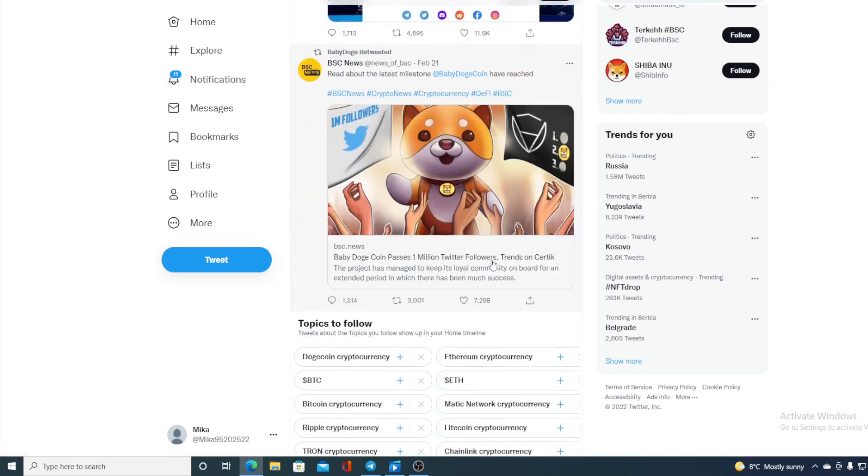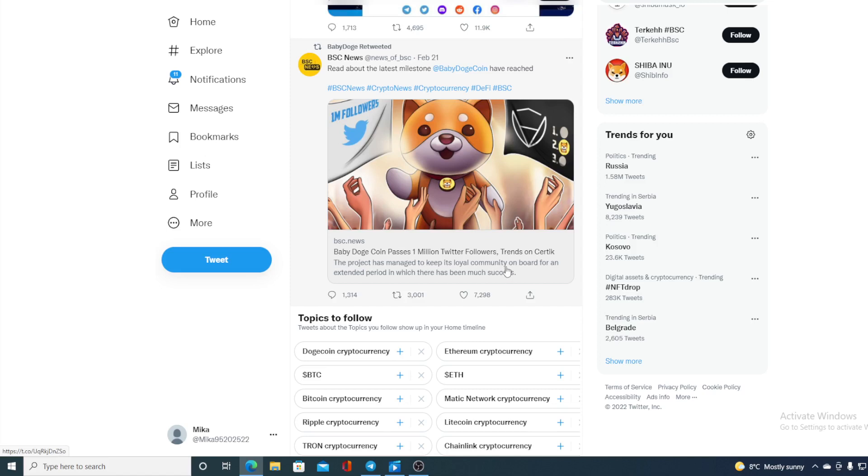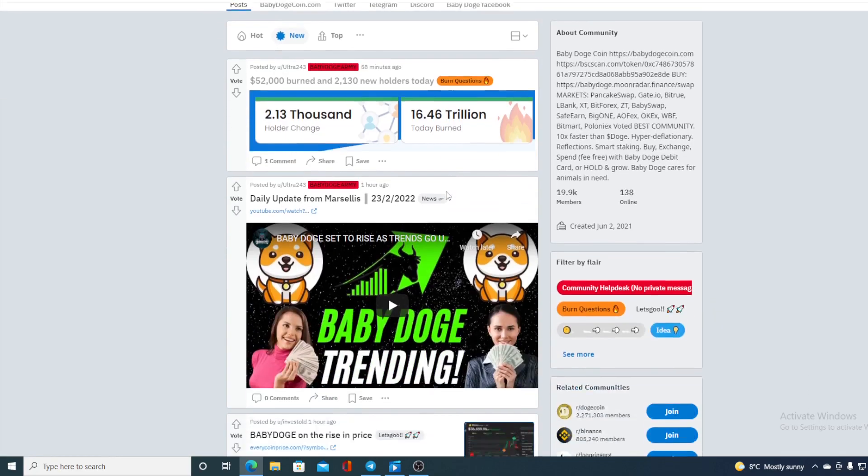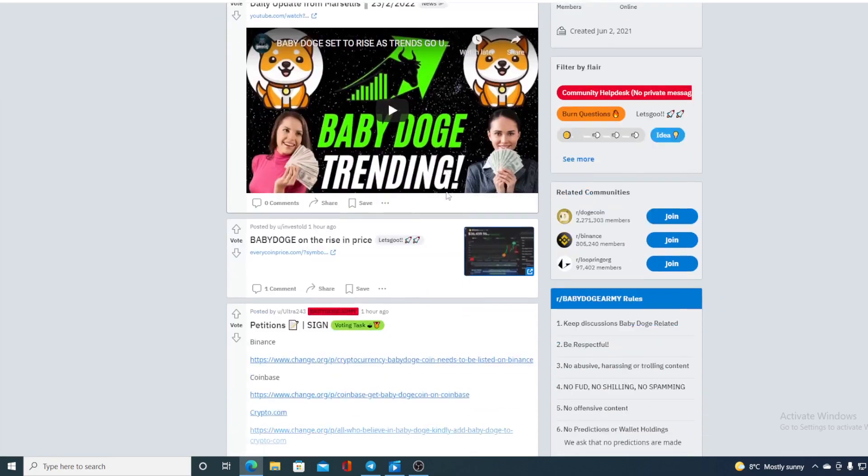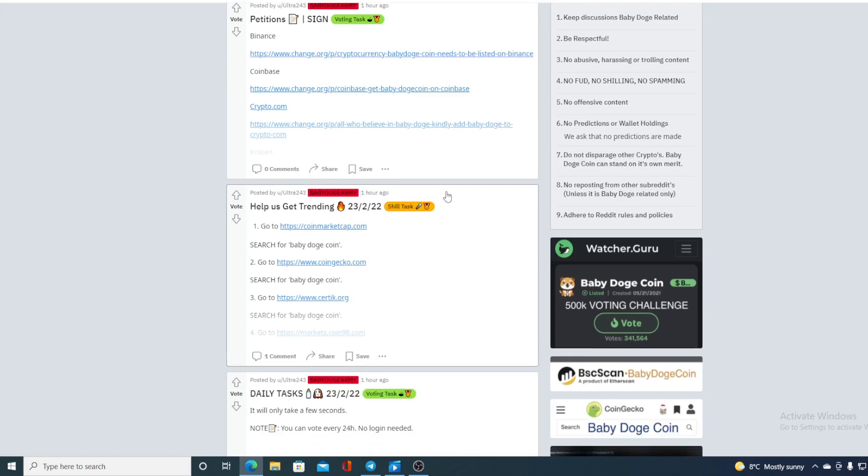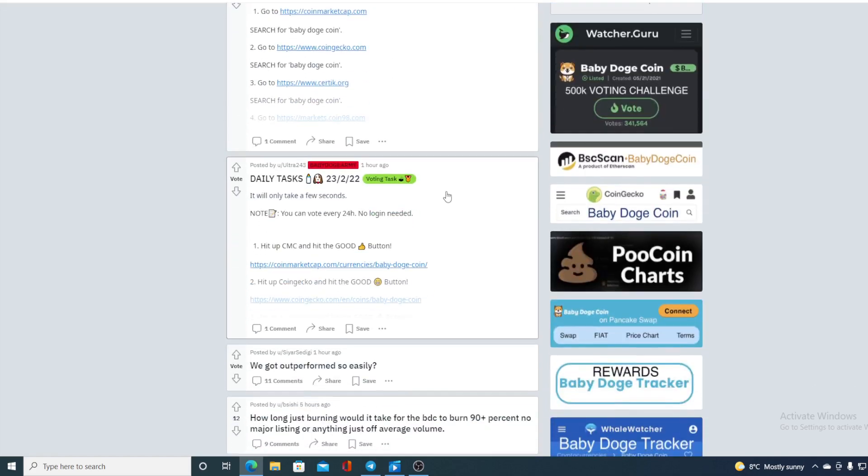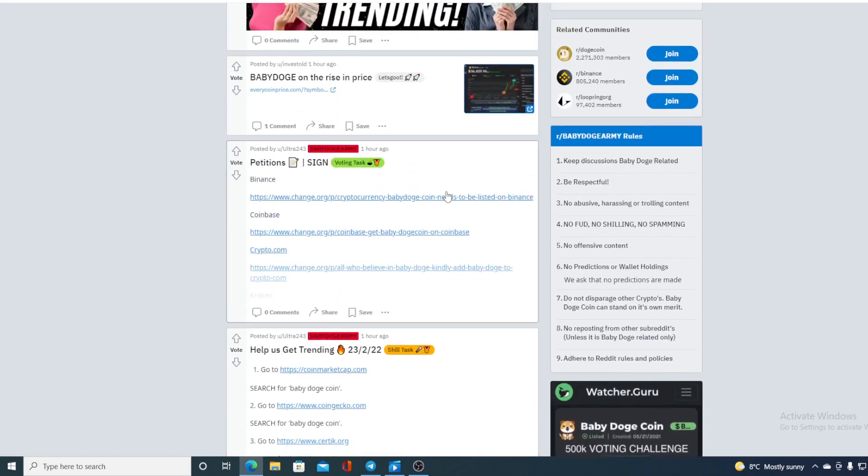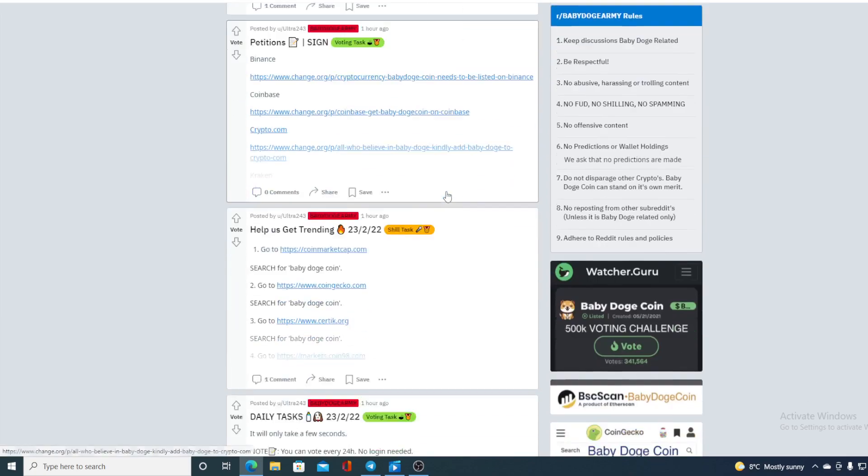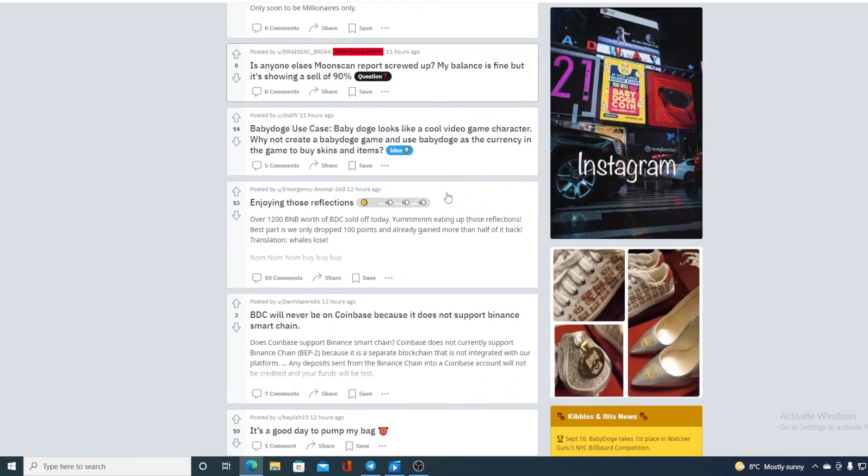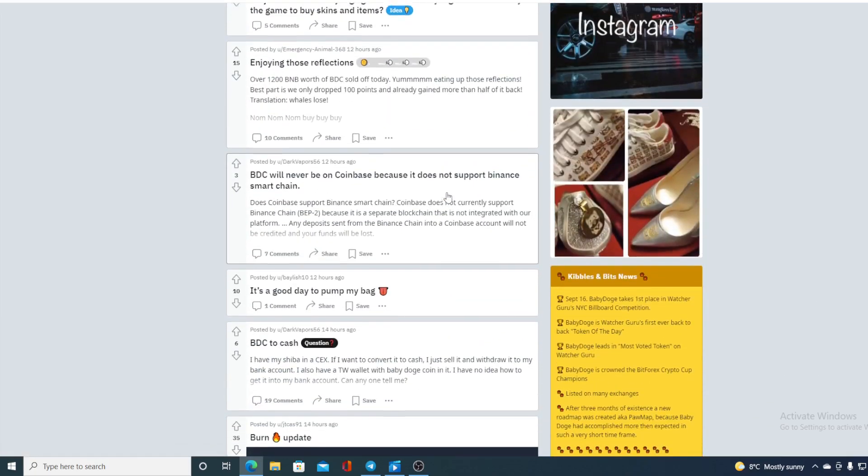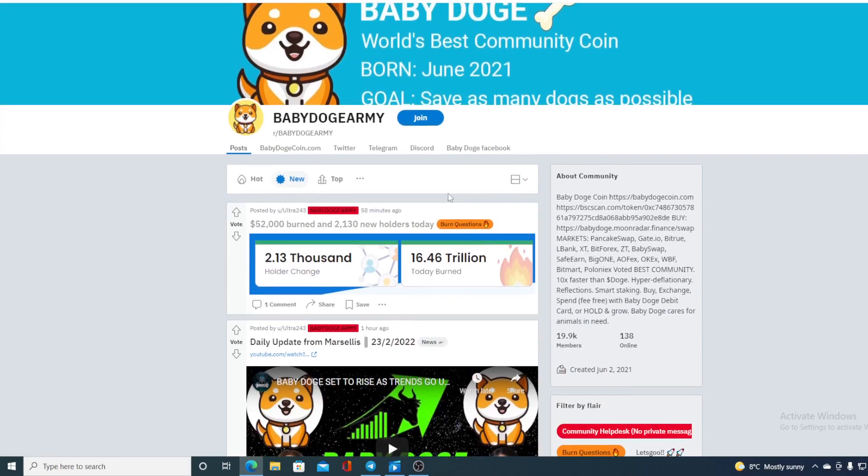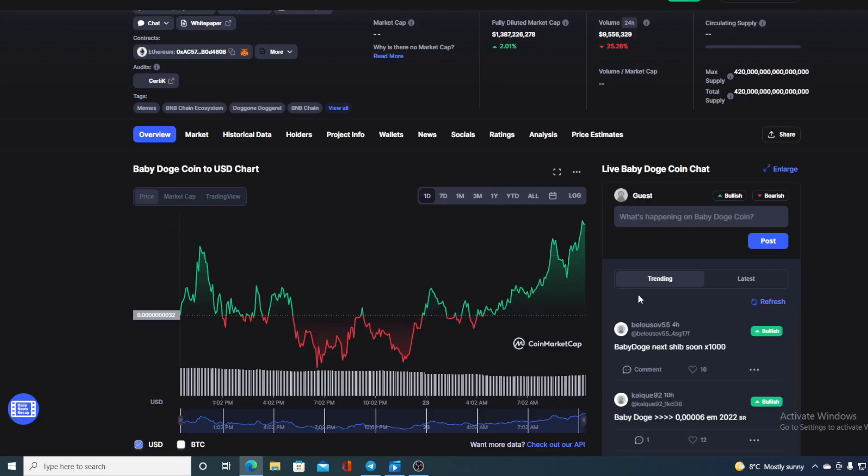Now, I don't need to remind you what this 1 million threshold of followers did to the price of Baby Doge at the moment. Here is that tweet about that right here. And of course, if we go ahead and check out the Reddit, you can see that every minute there's a new post. There are those daily tasks, there are those petitions where to list Baby Doge next. So the community is awesome, the community is growing, the followers are growing, tokens are being burned. So what does that tell us about the price?